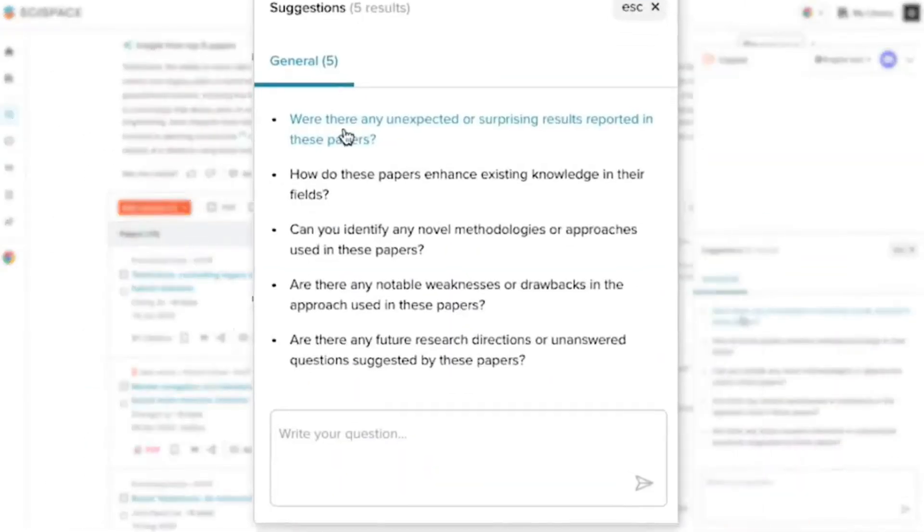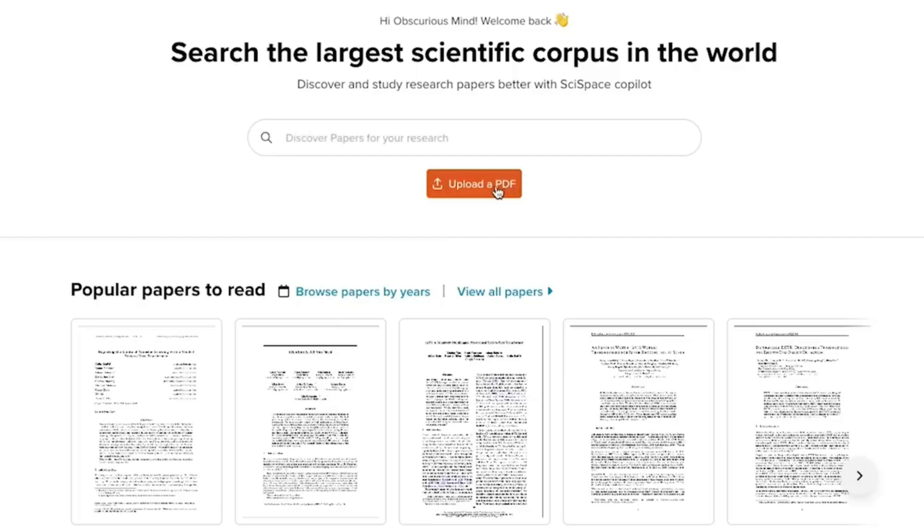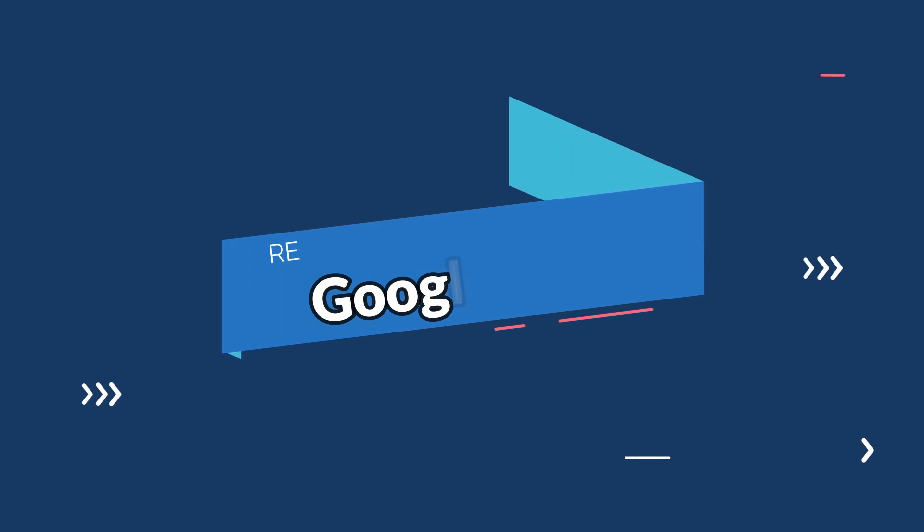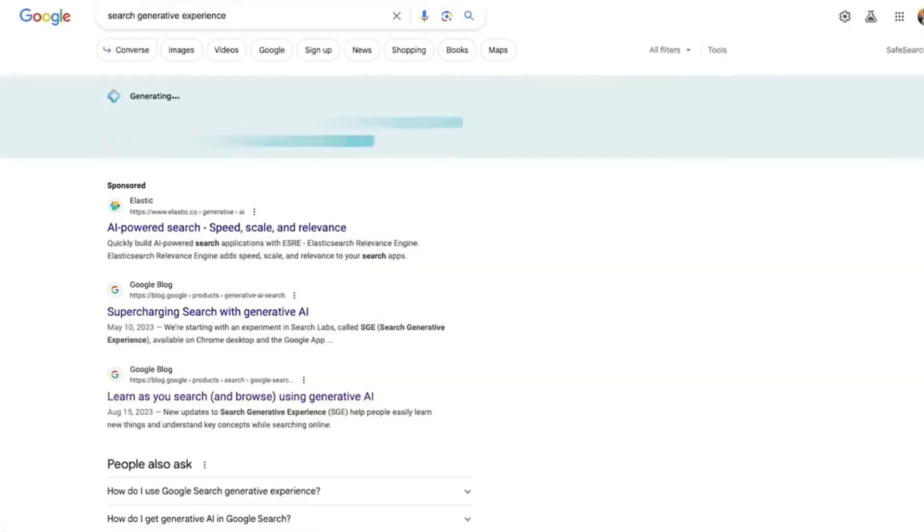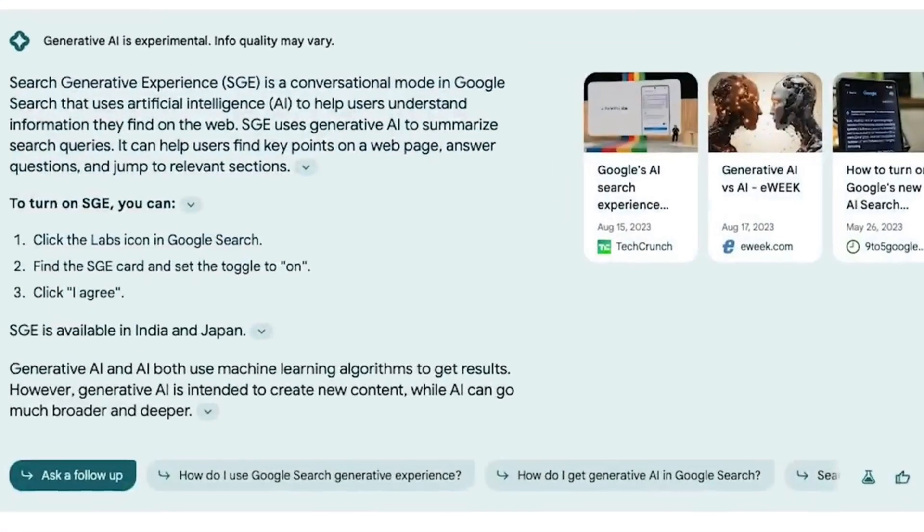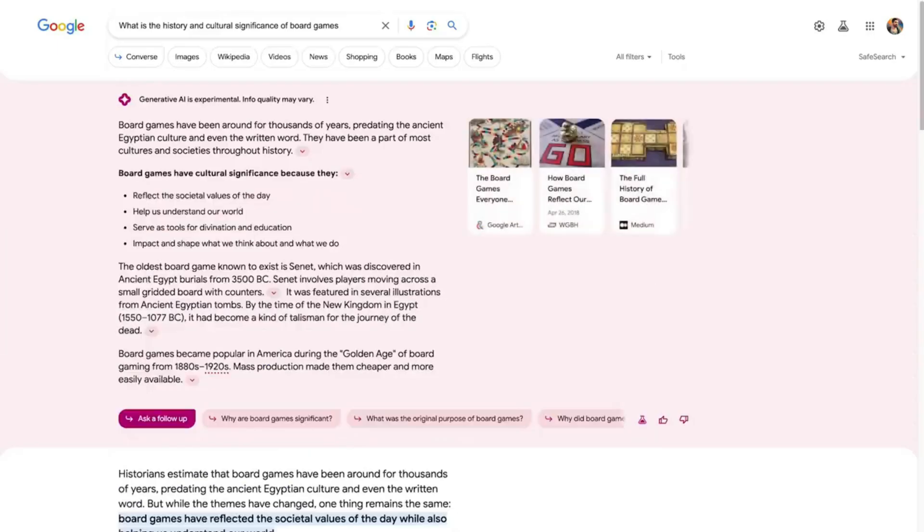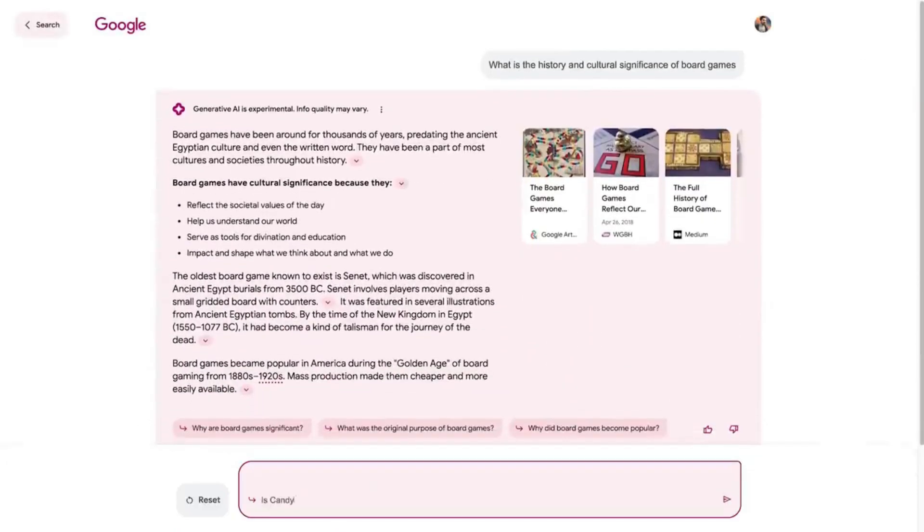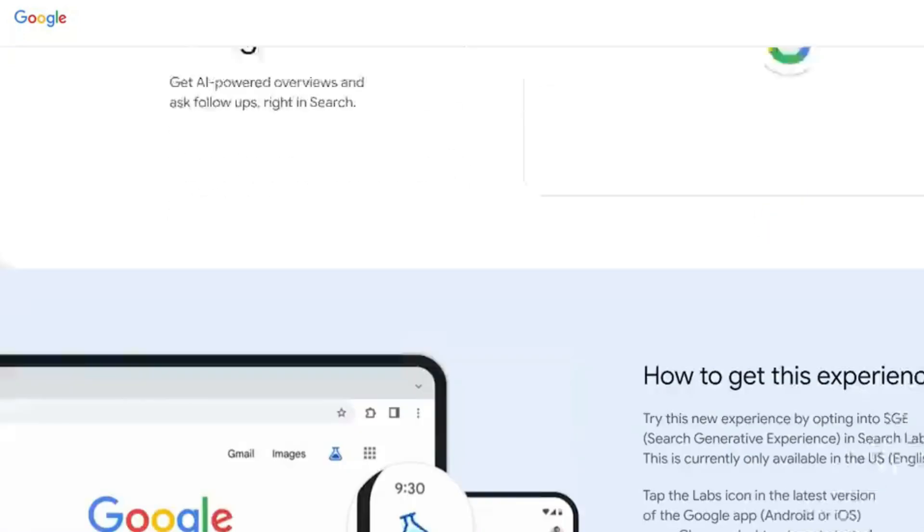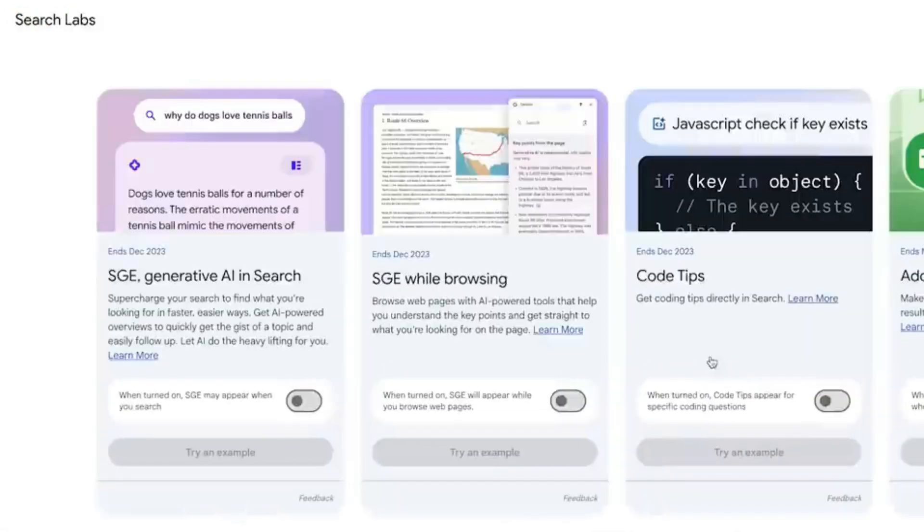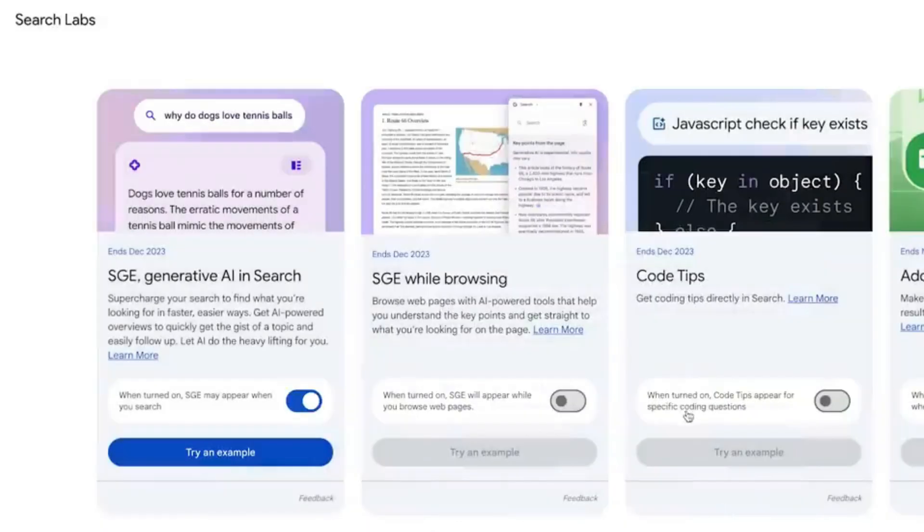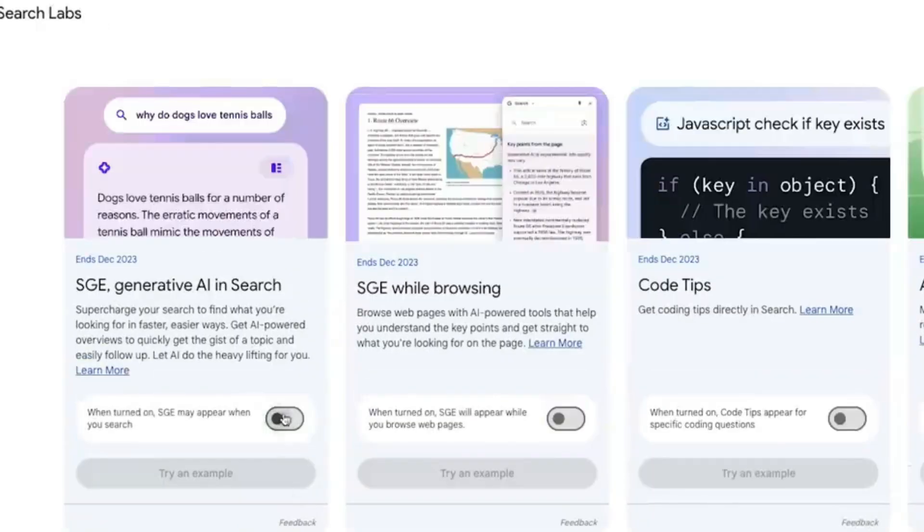Number eight in the same category is Google SGE again, but for research. Google's prowess extends to research as well. Their research tool helps you navigate and analyze complex information effortlessly. When appropriate, SGE will show an AI-powered snapshot to help people quickly get an overview on a topic with factors to consider and helpful information. These snapshots serve as a jumping-off point from which people can explore a wide range of content and perspectives on the web.